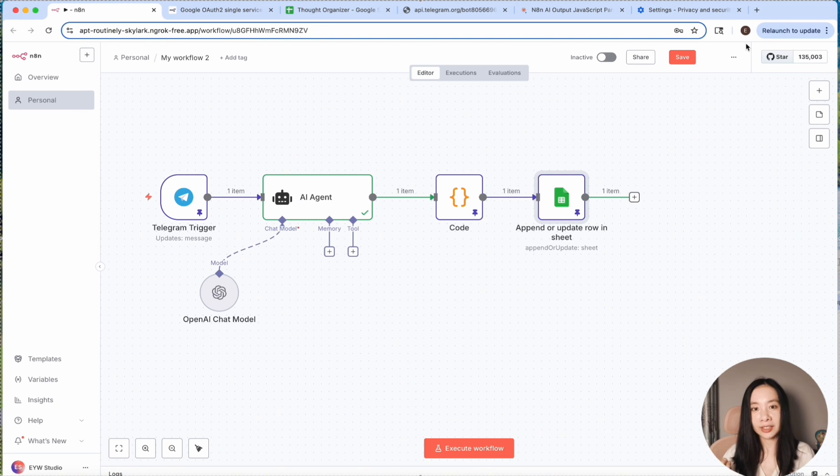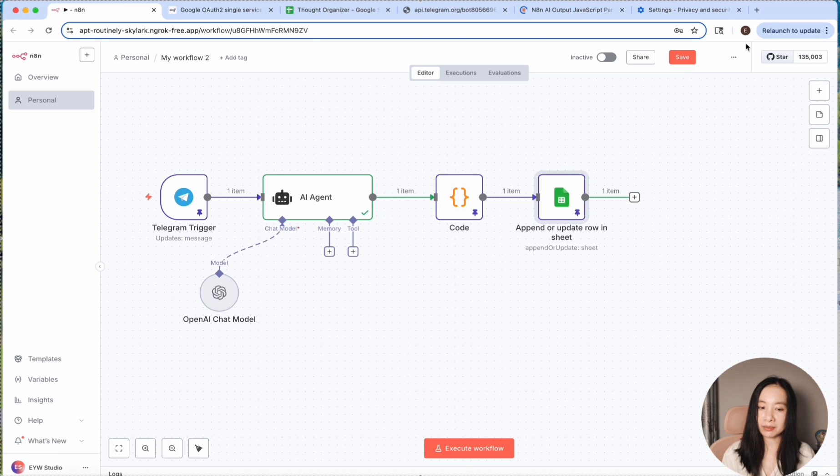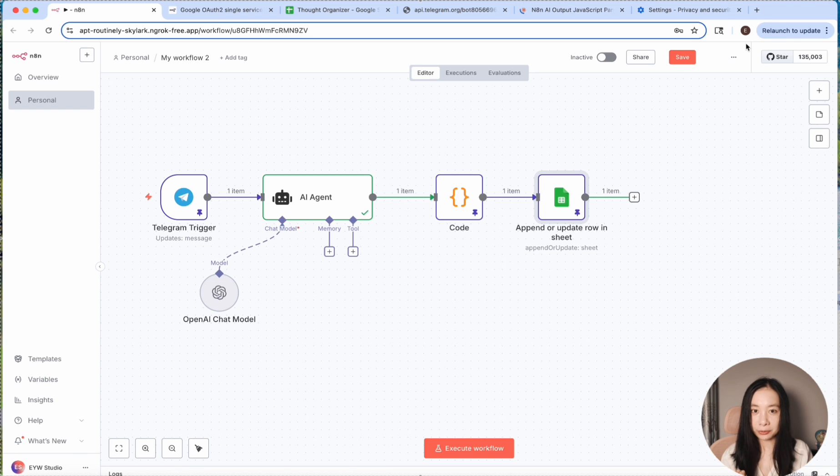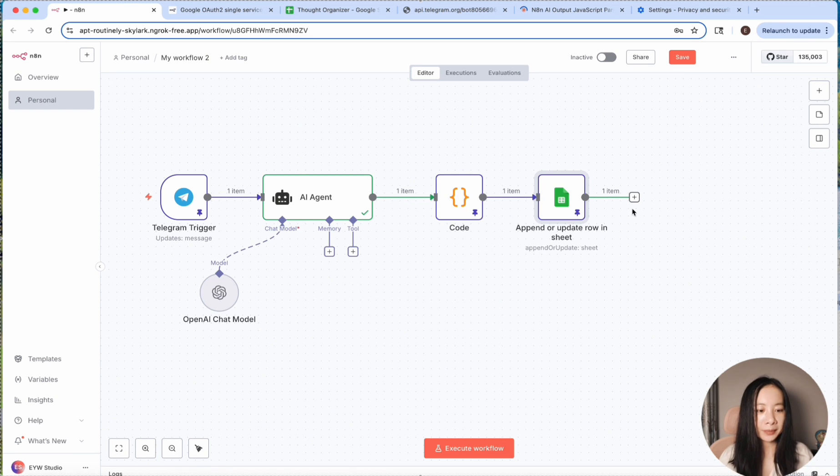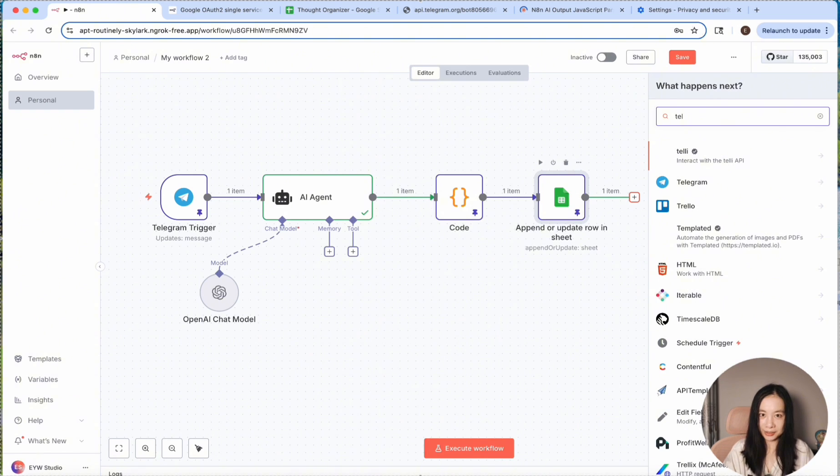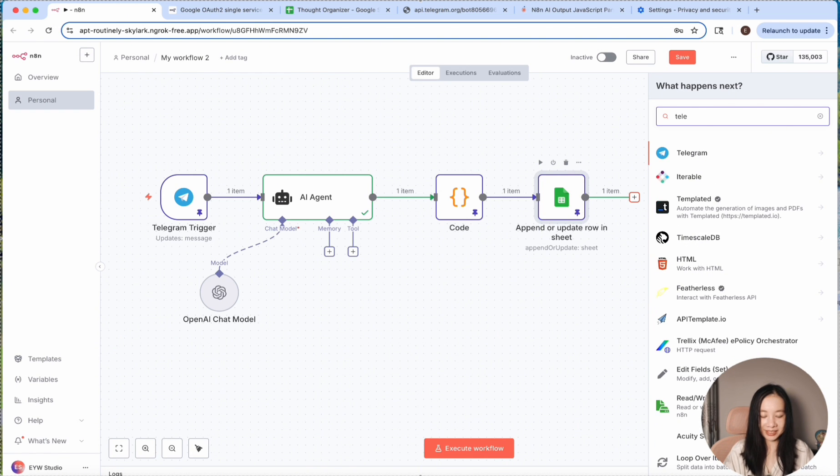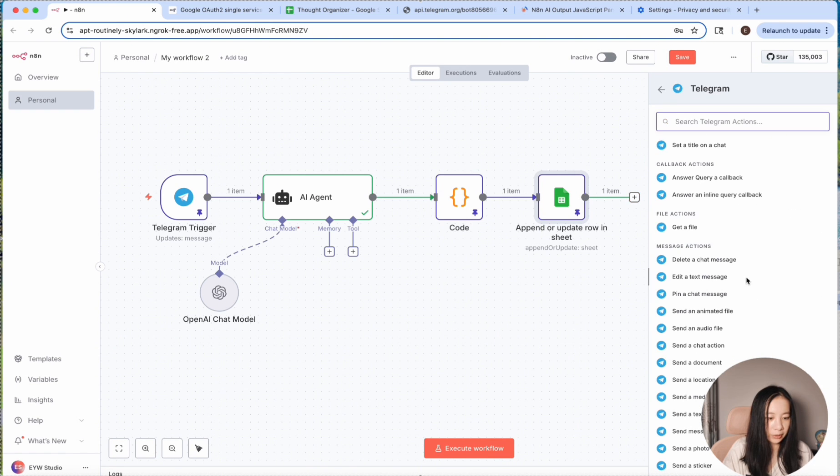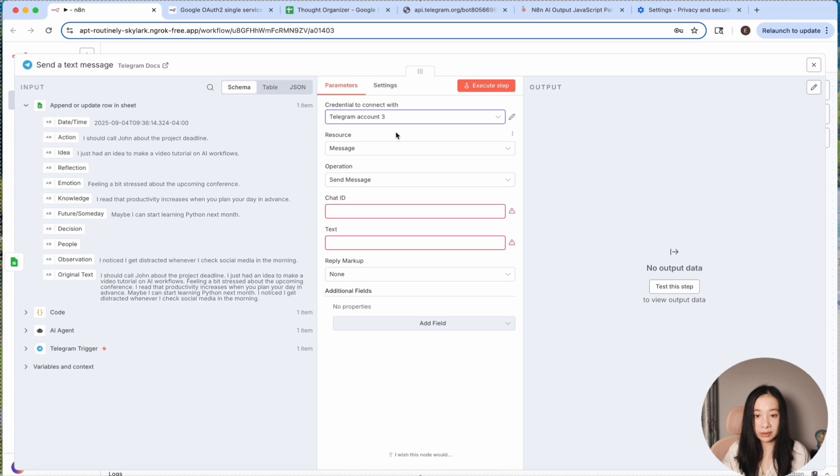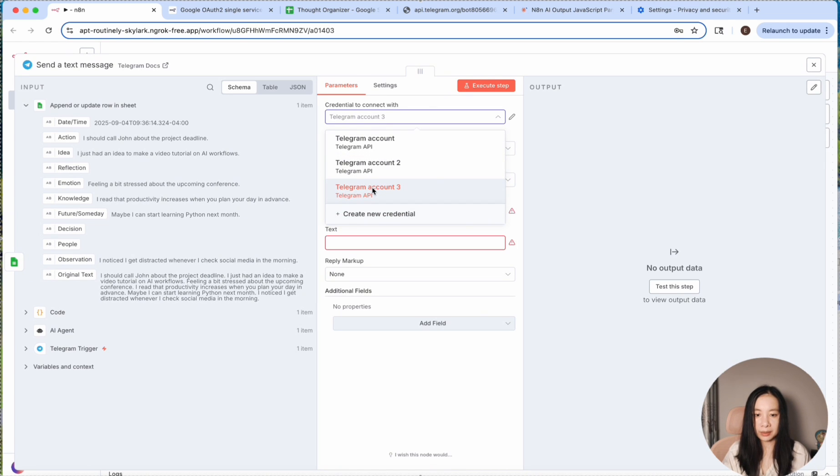Last step is just, I need a confirmation message sent to my Telegram chat, so I know this process has gone through successfully. Let's do Telegram again. The very last note. Exciting. We want to select send a text message here and use the Telegram account we just set up. In this case, it's same one.